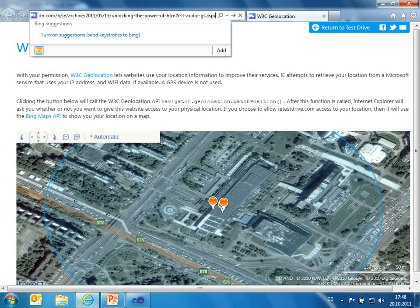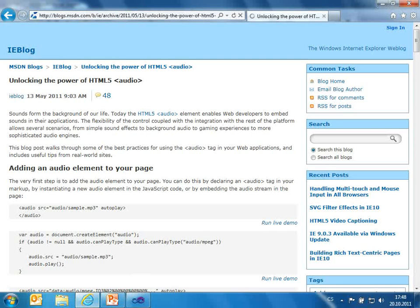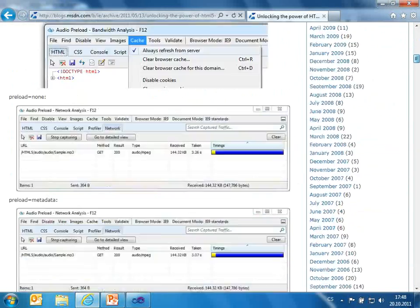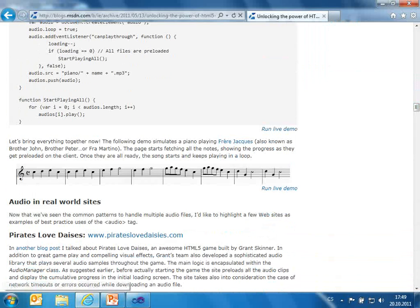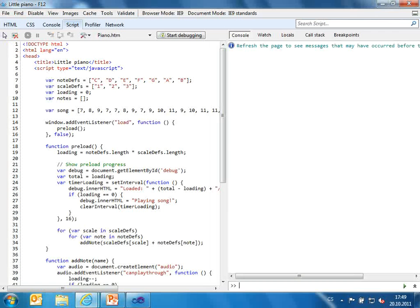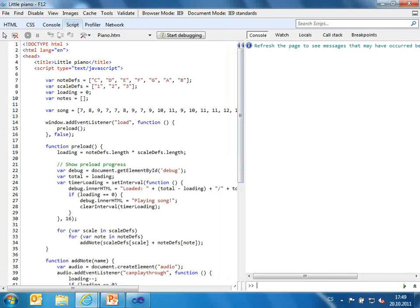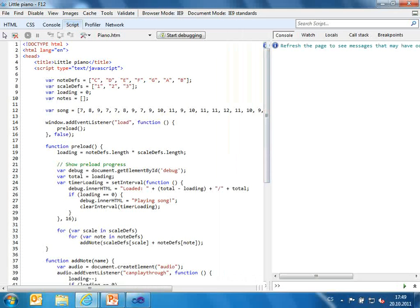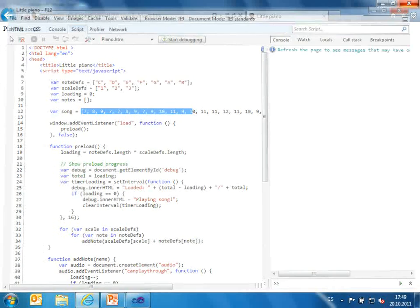Now I'll show you one demo — it's Frère Jacques, a French song. If you look at the source code using the developer tools, every note is in a separate file. This is my song: I save all notes to some array and I just loop through the array — play this, play this, play this. If you have a problem, it's the synchronization.